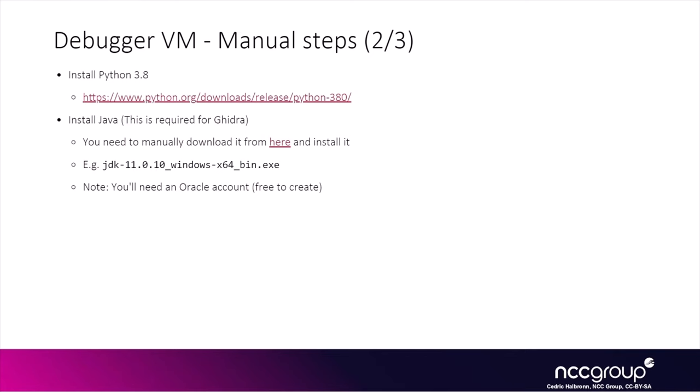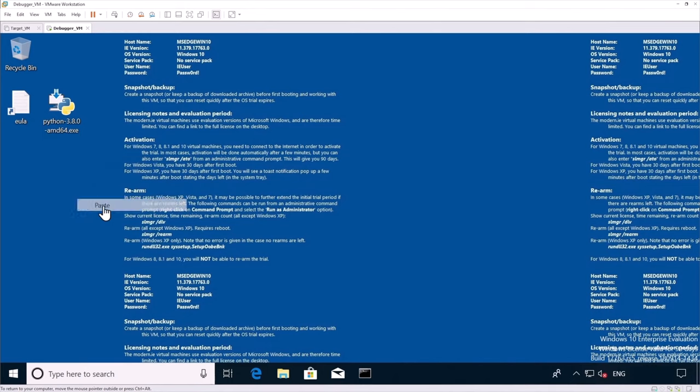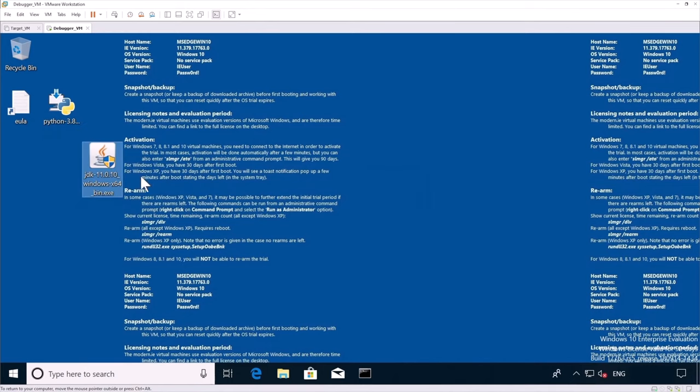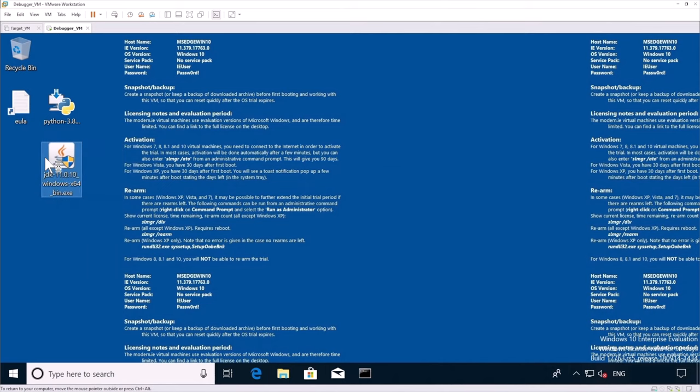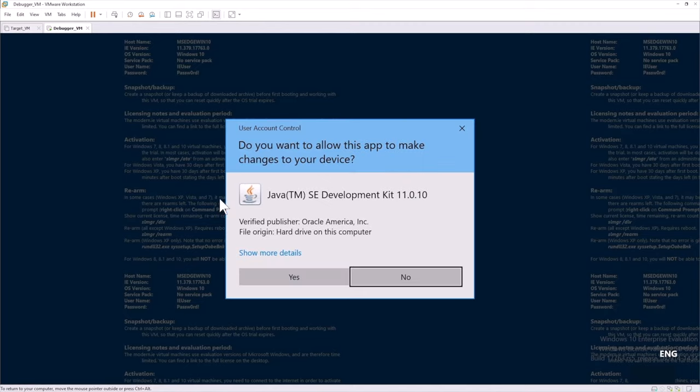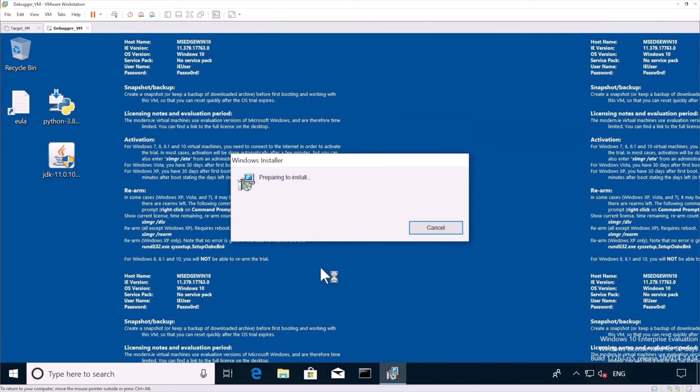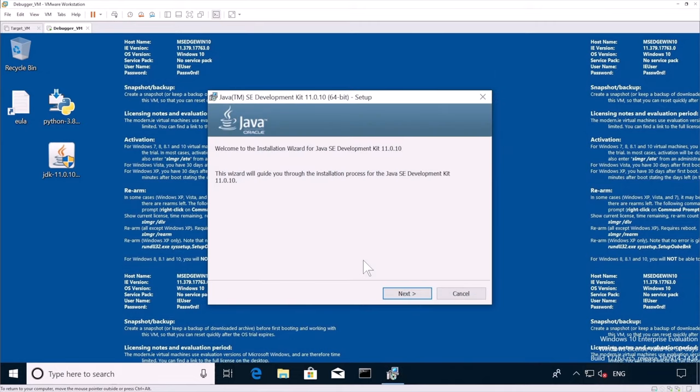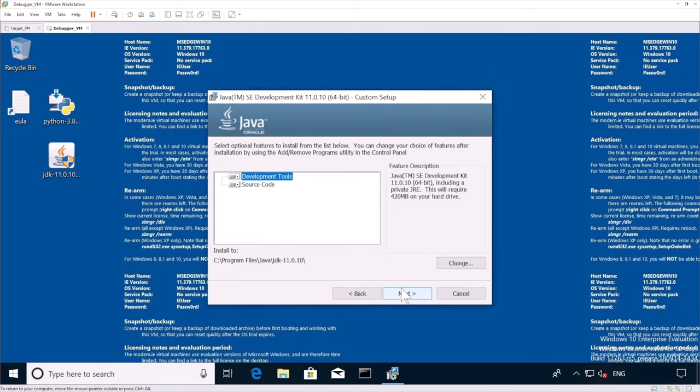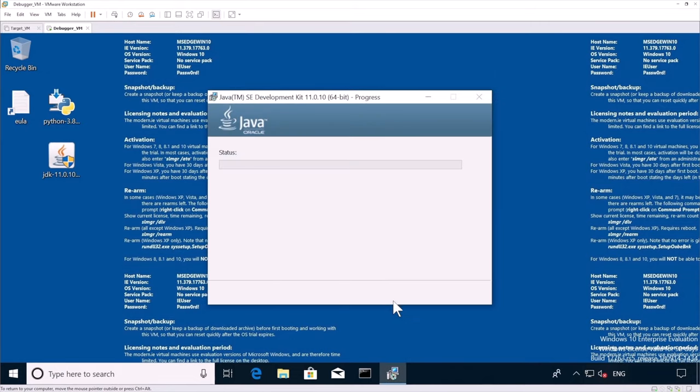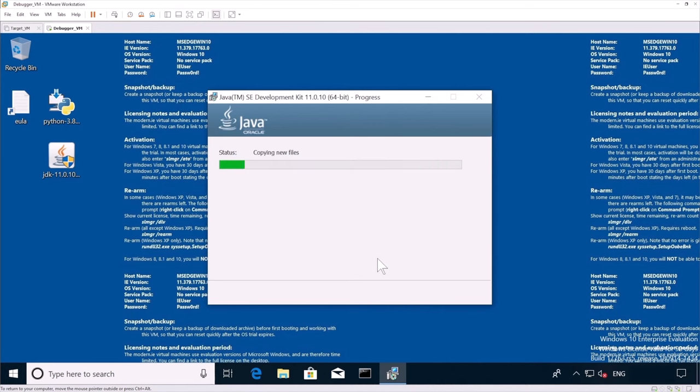So we also want to install Java. And the reason for that is because we're going to use Ghidra. And so to install Java, you need to download it from the Oracle website. You need to create an Oracle account, but it's free to do so. And you end up having a JDK executable. I'm going to install the JDK. Just use the default installation.